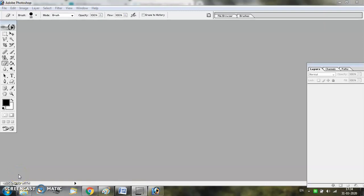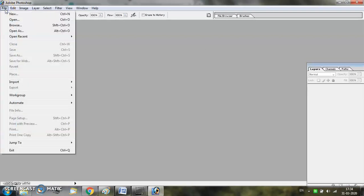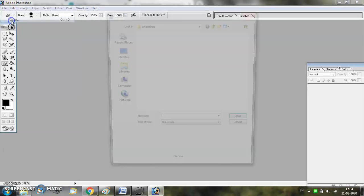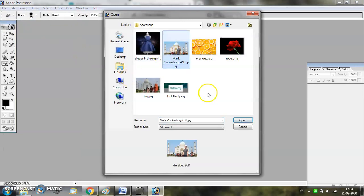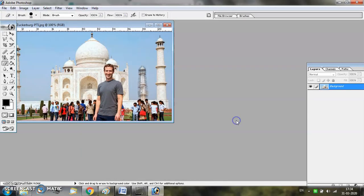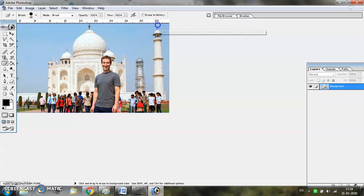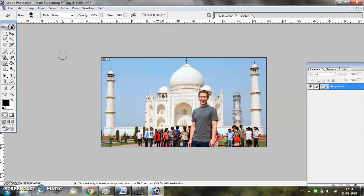In this tutorial we will learn about using Quick Mask Mode in Adobe Photoshop. Quick Mask Mode is basically used for creating accurate selections. In this assignment we are going to open an image and highlight certain parts of it. I am going to open this image, and while working with Quick Mask Mode I will highlight Mark Zuckerberg — the background and the people in the background will be blurred.